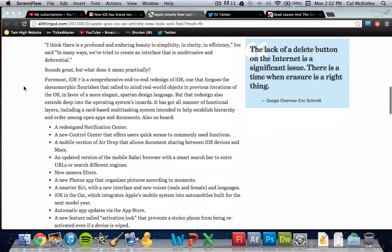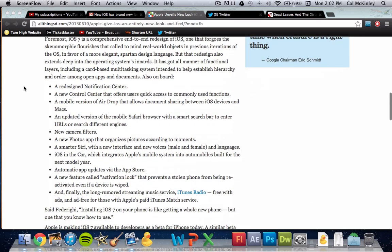But some new things: a redesigned notification center, a new control center that offers users quick access to commonly used functions, a mobile version of AirDrop that allows document sharing between iOS devices and Macs. So that's really cool, really useful if you want to type documents on your phone and then send it to your Mac. There's an updated version of the mobile Safari browser with a smart search bar to enter URLs or different engines. Very interesting. I wonder if they're going to go the way that Google did, where it's just one solid bar.